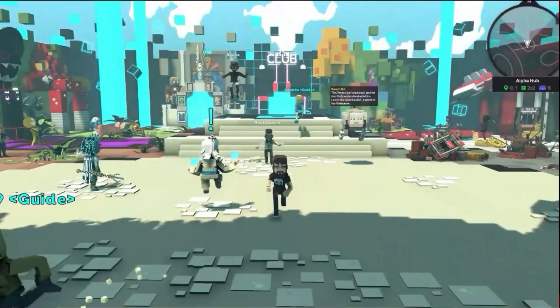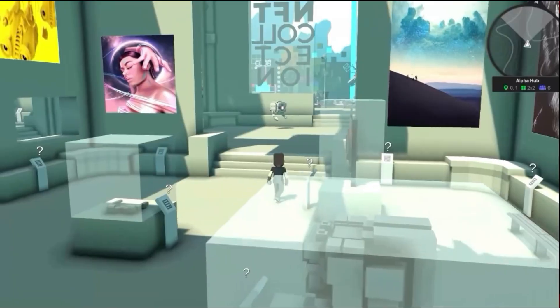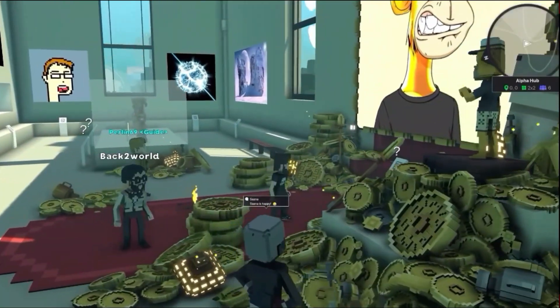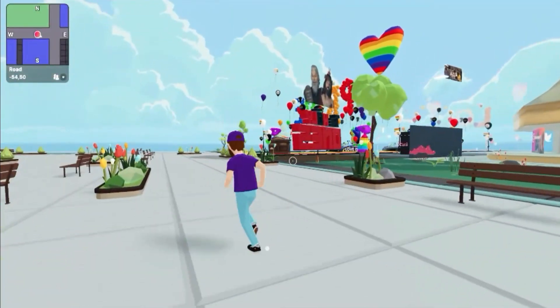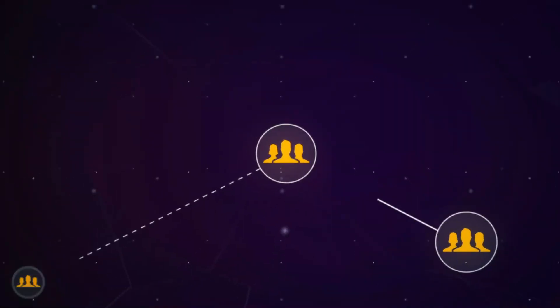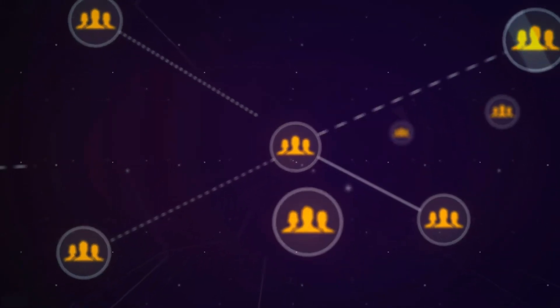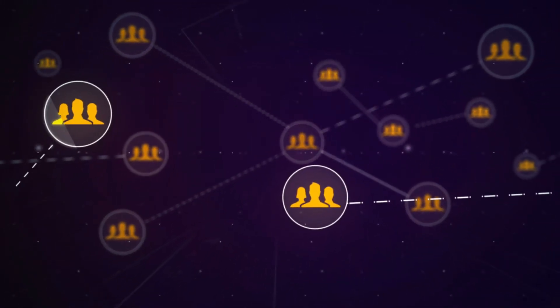The graphics in the Sandbox are currently superior to those in Decentraland. To access the Sandbox, users must first download a Windows application. On the other hand, Decentraland also supports peer-to-peer communication without allowing a centralized server to hear what you are saying.